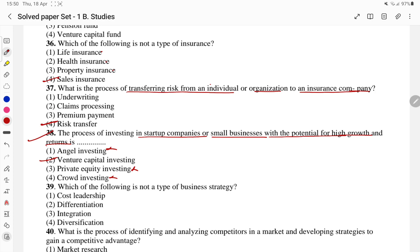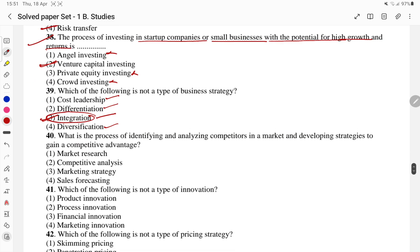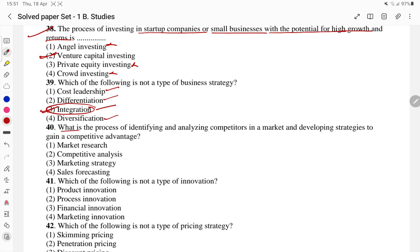This is about investment strategy, not a type of business strategy. Business strategy includes cost leadership, differentiation, and diversification — so the third part is the answer. Questions 38, 39, 40 are quickly addressed. Question 40: what is the process of identifying and analyzing competitors in the market and developing strategies to gain competitive advantage? As discussed in class — that is competitive analysis.